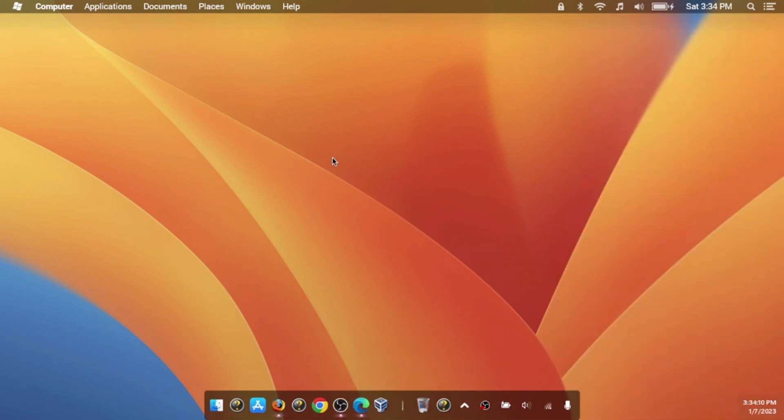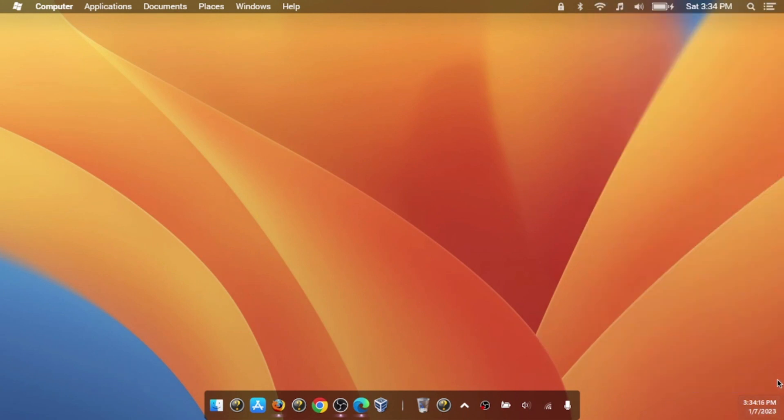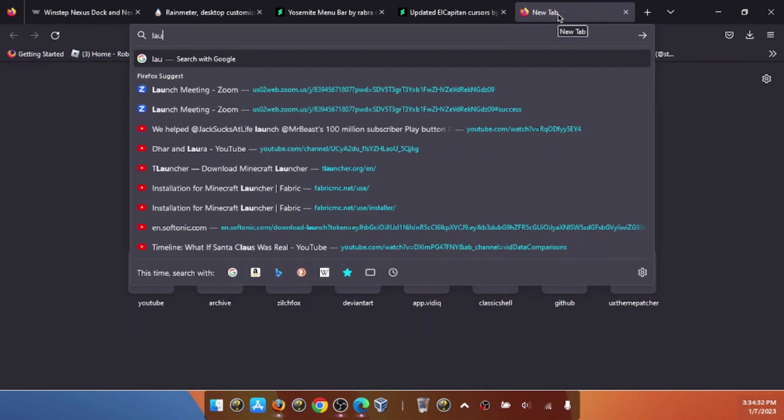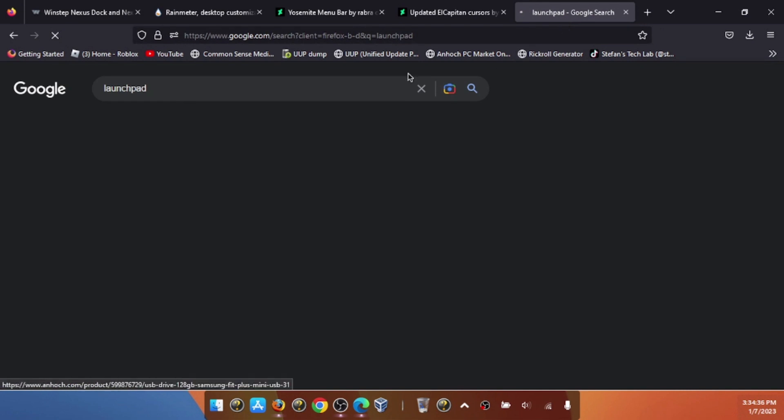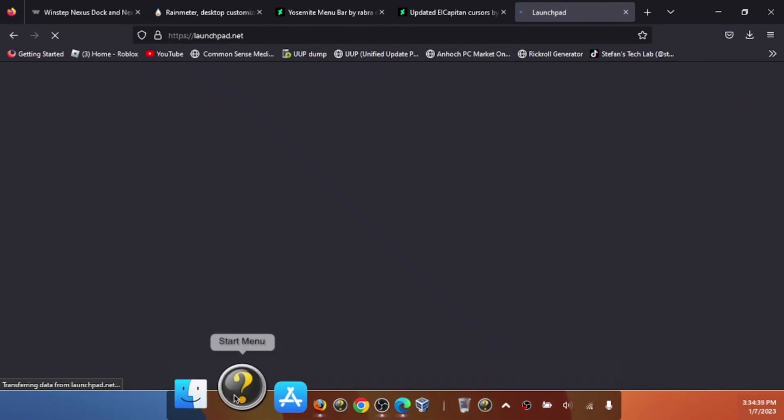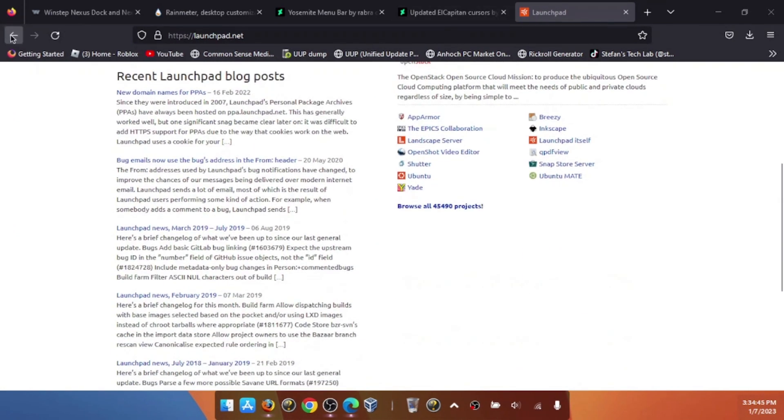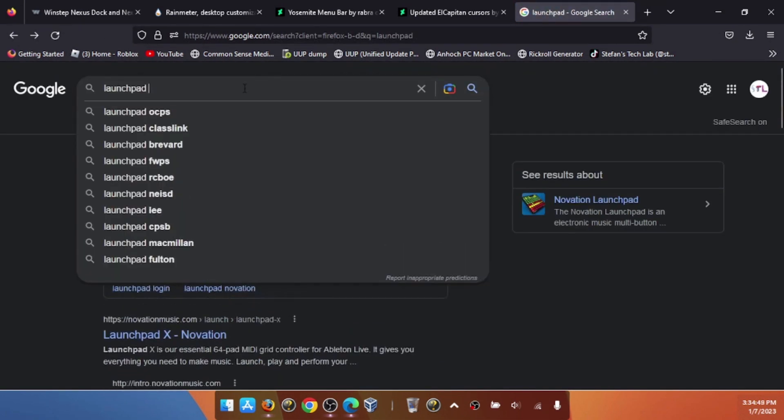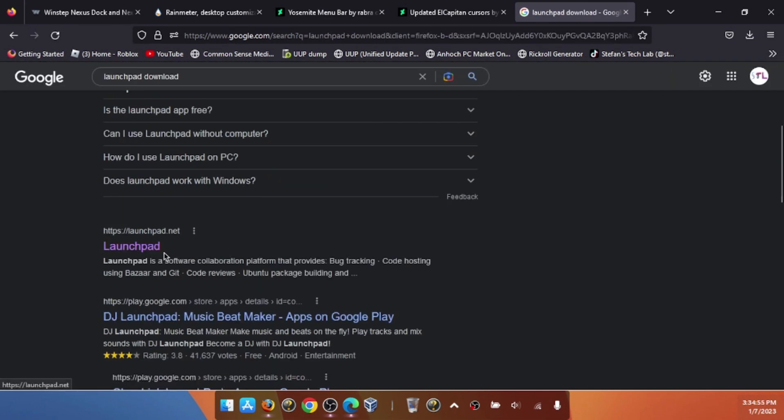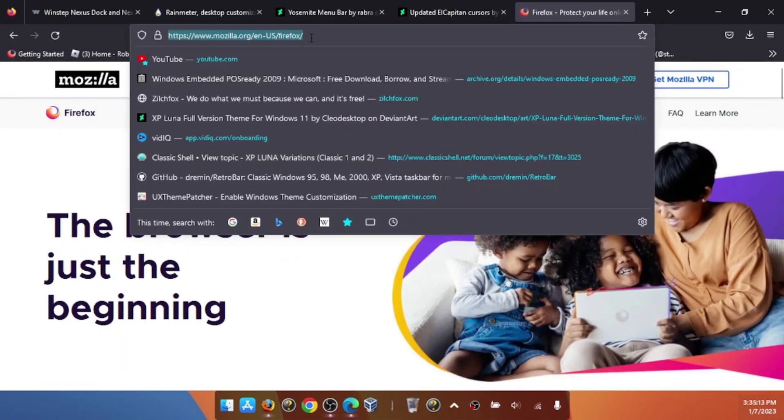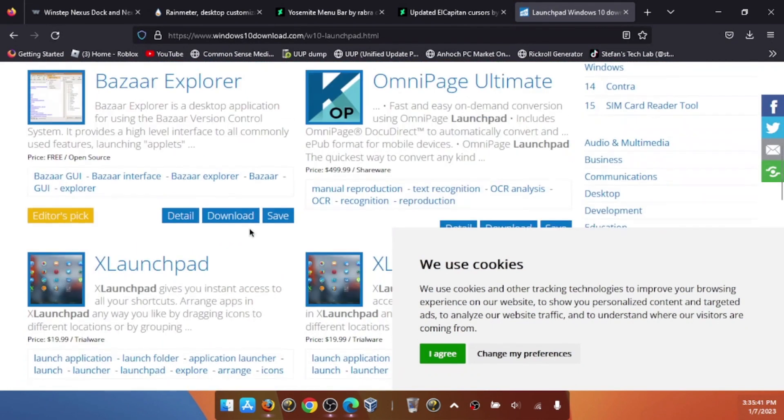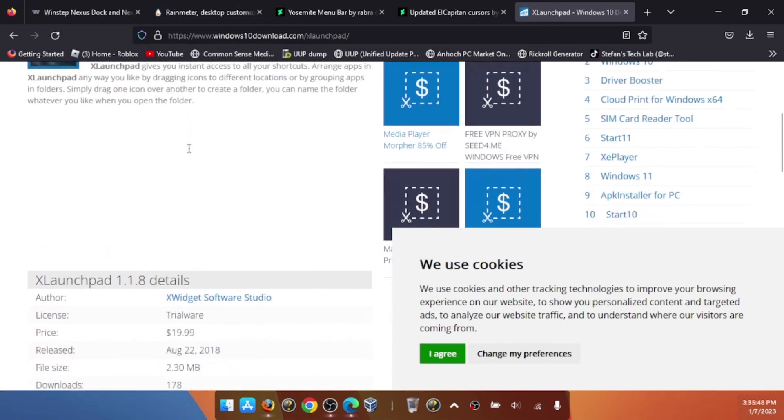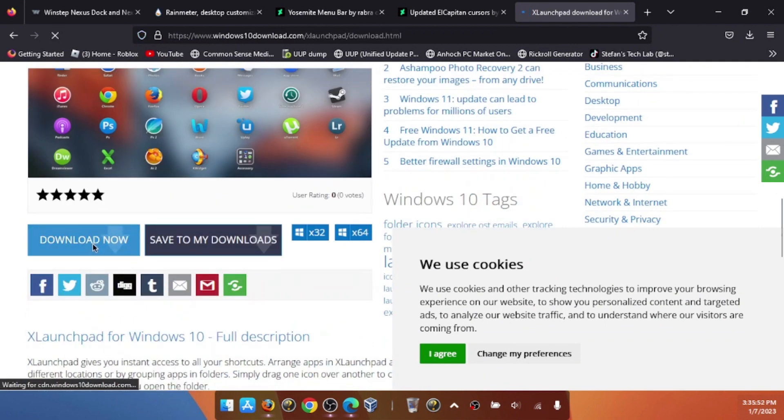We need to install something else. Open up your browser and download Launchpad because we'll need that to launch our stuff. We need to remove the dock menu and download it. I'll provide a link in the description. Download the X Launchpad—there it is. I'll provide a link in the description. Download now.